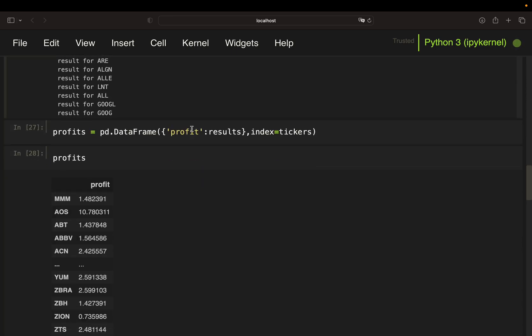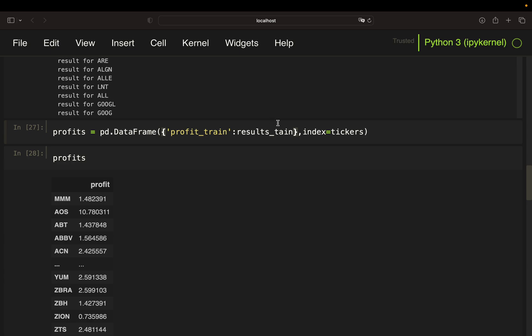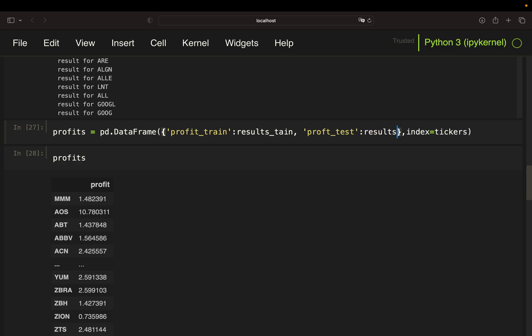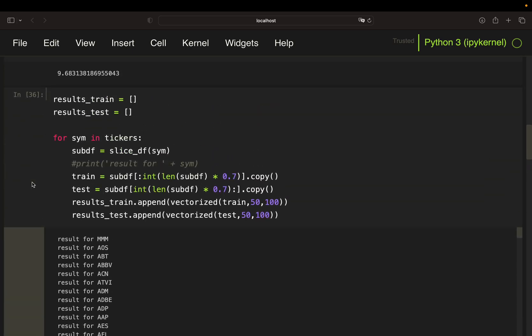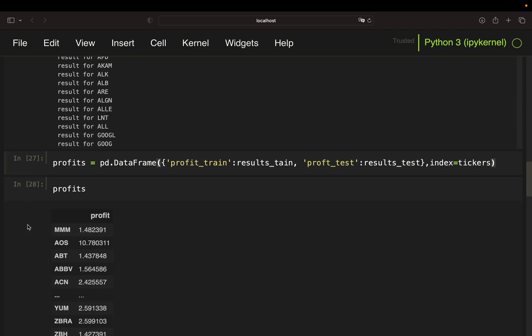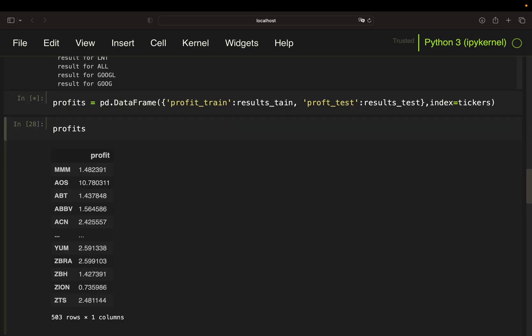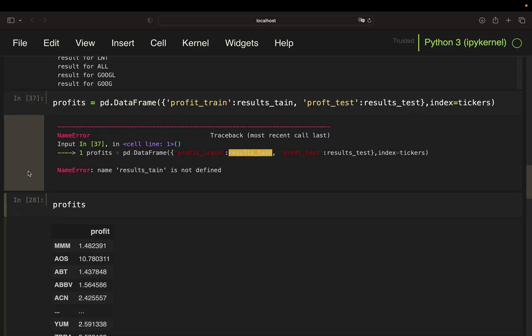And we can already construct our dataframes. So this is basically nearly the same as before. We're just creating a dataframe, then call that profit_train and take the results_train. And then also take a column for profit_test and take results_test. So is this through? Yeah, it's through.